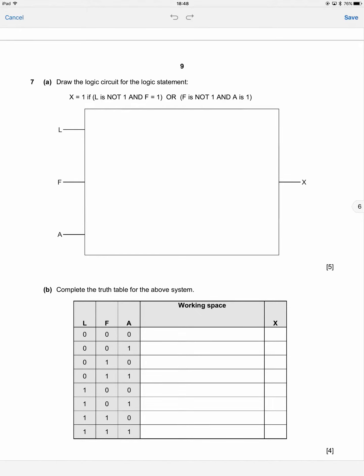In the last video, we had a logic circuit and we created a truth table. In this video, we're going to do something slightly different. We've got a logic statement, and from that logic statement we're going to create a logic circuit.